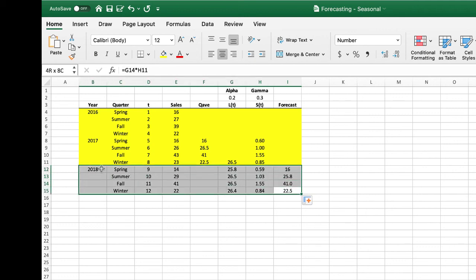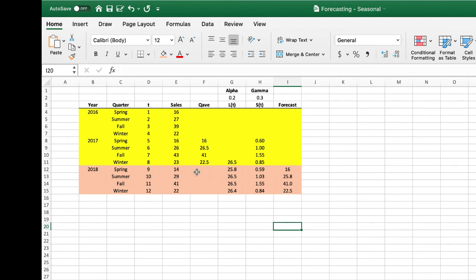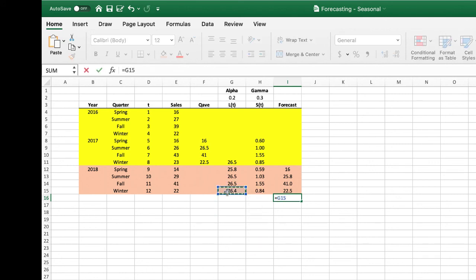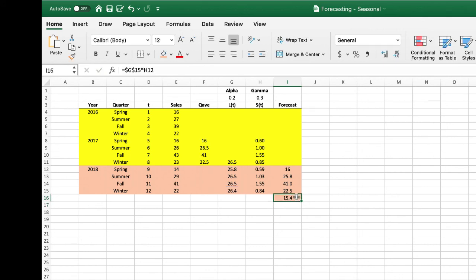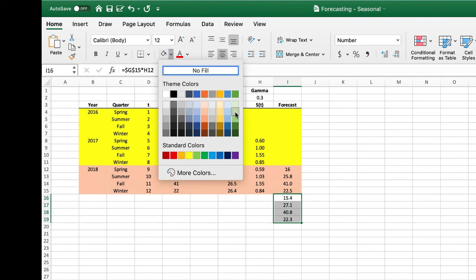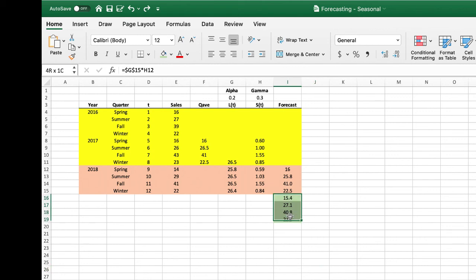We color the ex-post forecast period in red to represent the period where we compare actual sales levels to our forecast and see how well the model is working. We might adjust our alpha and gamma to tune the model before making our true forecast. To make the true forecast, we take our level using an absolute reference — because we always want to refer to that level — times the appropriate seasonal factor, and hit return. We highlight these forecasts in green. If we wanted to forecast two years into the future, we would use the same values again — until we get new data, this is our forecast for every year into the future.